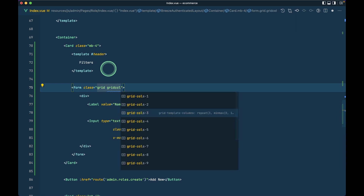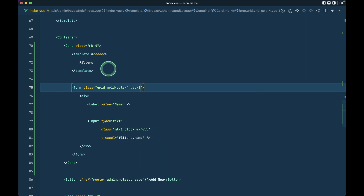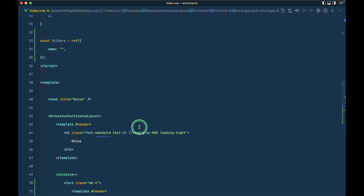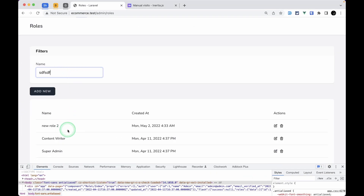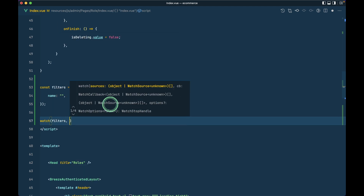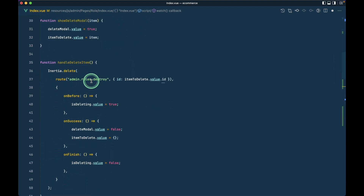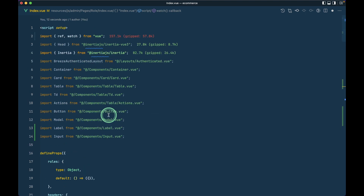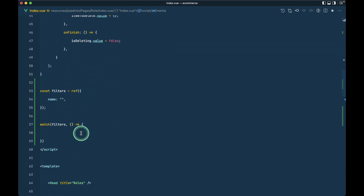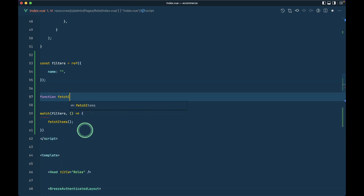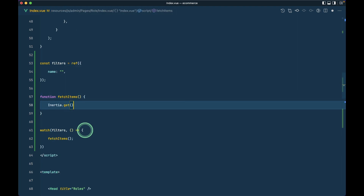I'll give the form a grid layout with `grid grid-cols-4 gap-4` so that later if we have more filter fields, we'll have four inputs per row. Refreshing the page, we can see the filter section is now visible. Whatever we type in this field, we want to filter the records, so let's set up a `watch` on filters.